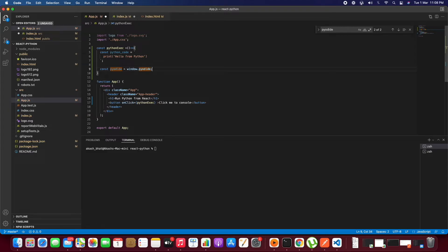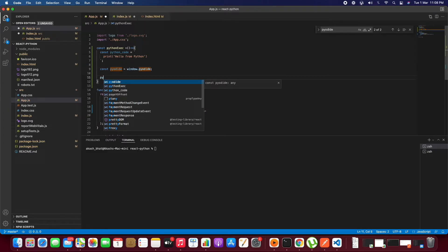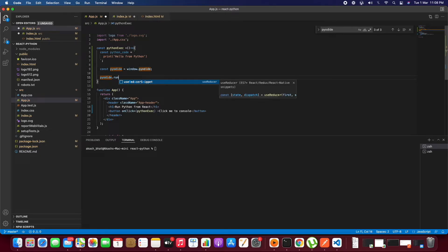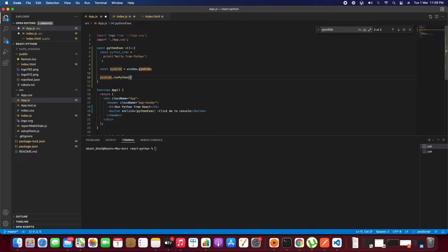In order to execute the Python code, use pyodide.runPython and the script will run the Python code.